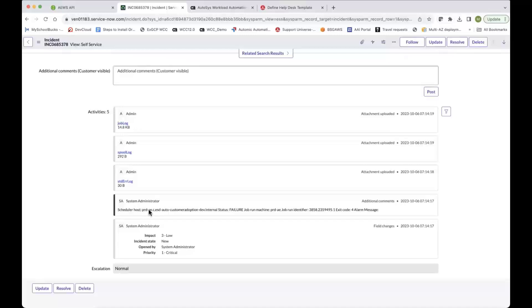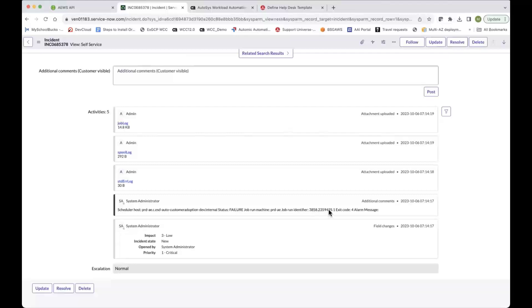I've got another kind of comment in here. Again, it tells me some more information about where the incident came from. So the scheduler host name, the type of failure, where the job actually ran, the job identifier. So this is the job ID and the run number and retry number, the exit code. And I can put an optional message in there as well.